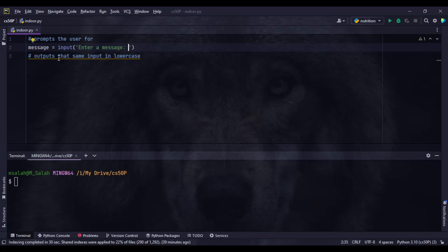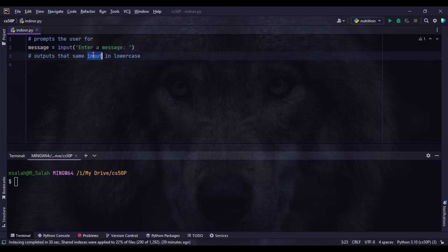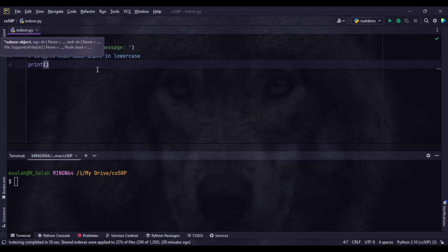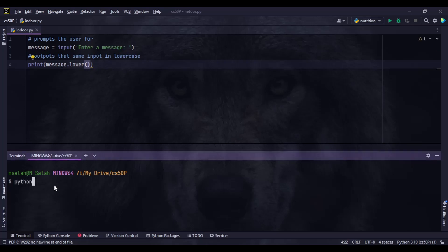We now have a variable called message. When the program runs, it prompts the user and waits for whatever they write, which is then saved inside message. We need to output that same input in lowercase, so we use print(). We print the message using the dot lower method — message.lower() — which doesn't take any arguments, just open and close brackets to call it.